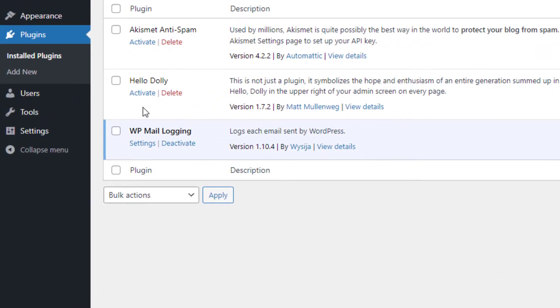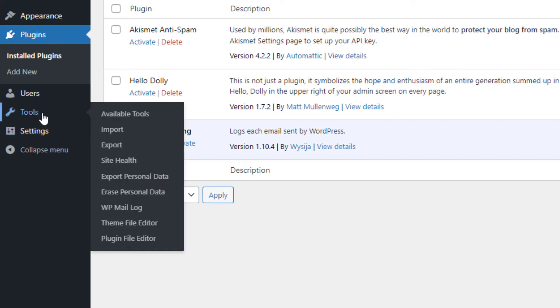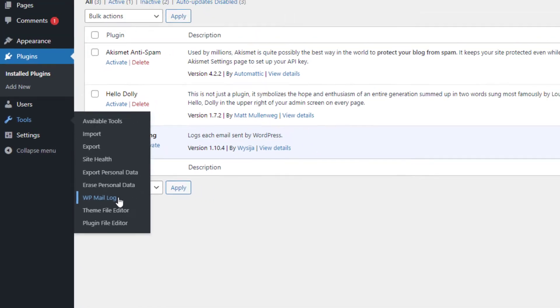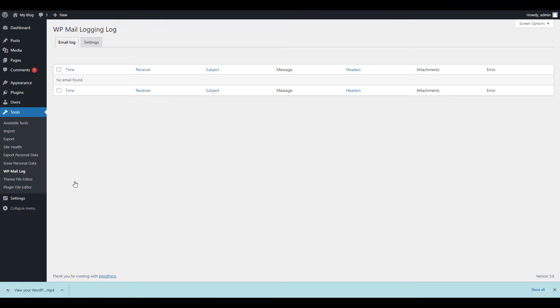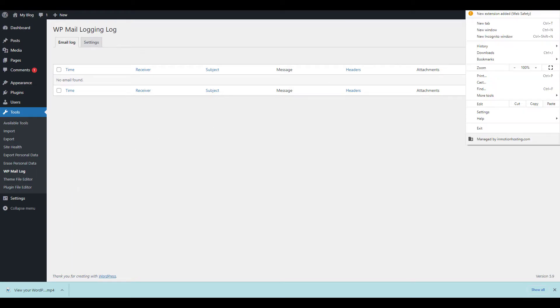Now we're going to go to Tools and click WP Mail Log. Take note that this plugin will only begin logging once it's installed. So I'm going to open an incognito window and add a comment, which should trigger an email.